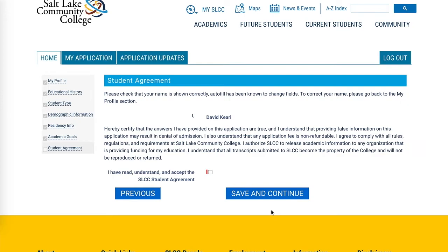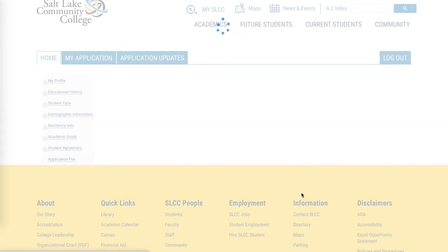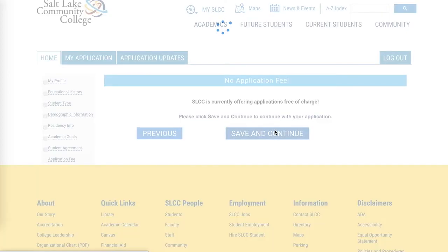The next page is the student agreement. Read through it, and if you agree and can affirm you're not providing false information to SLCC, check the box and click Save and Continue. The following page will let you know there is no application fee this year — you just saved $40. Click Save and Continue.